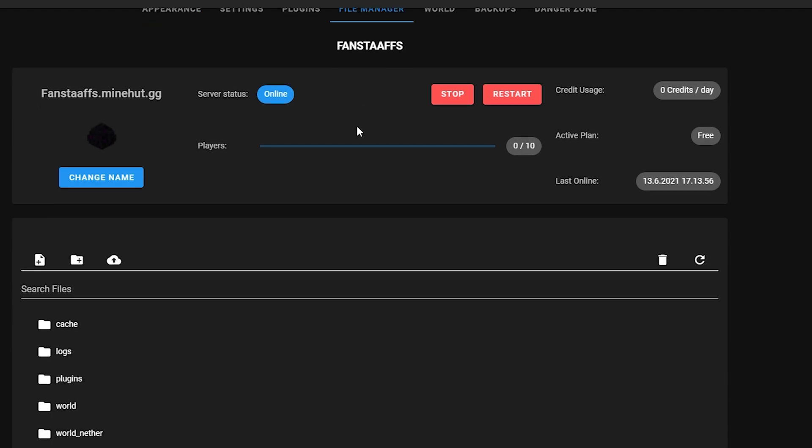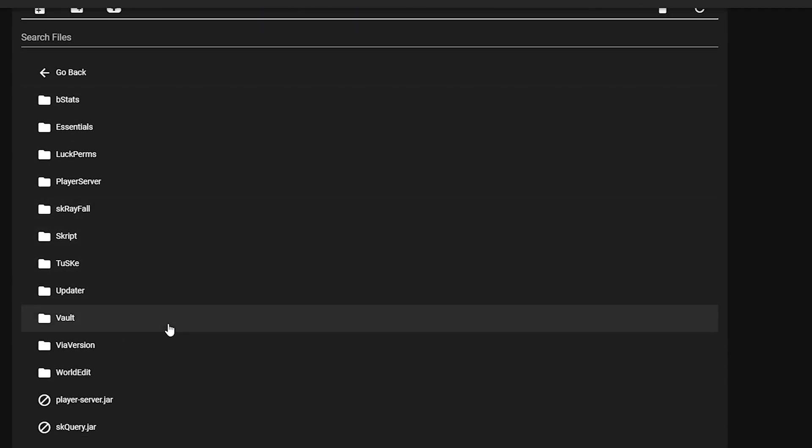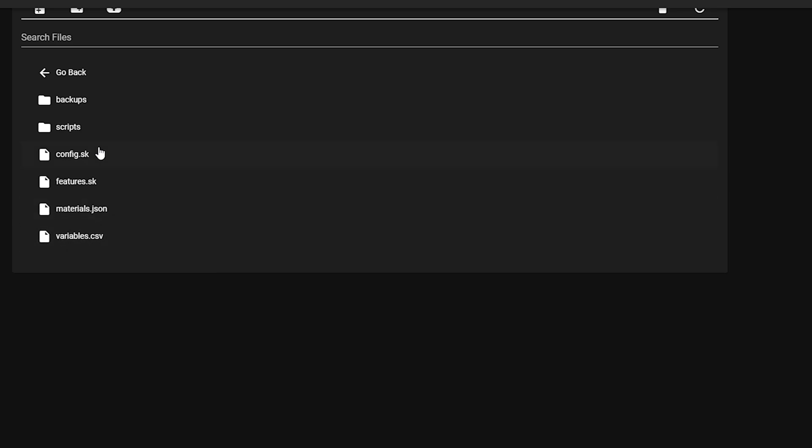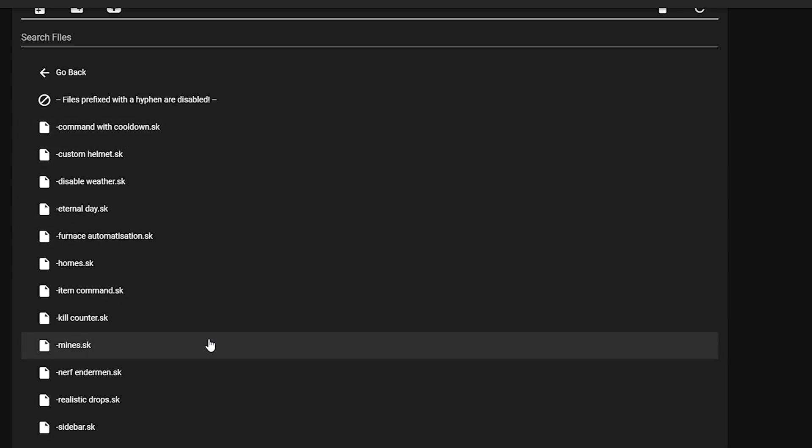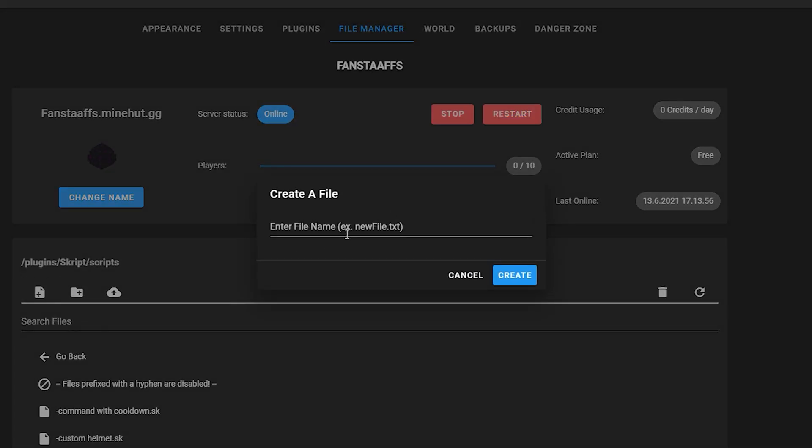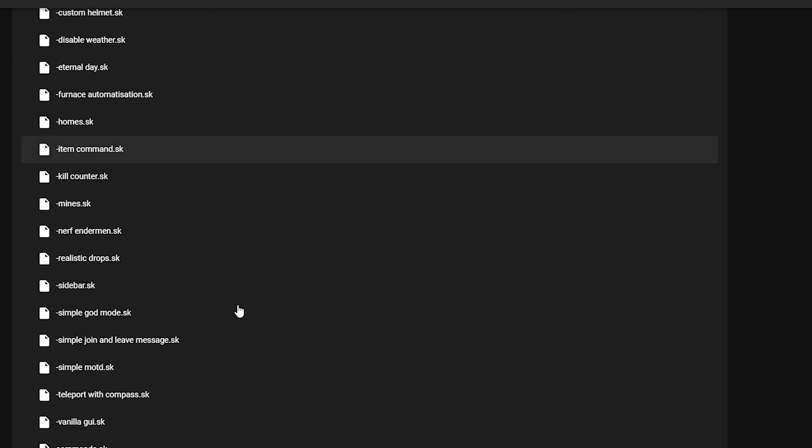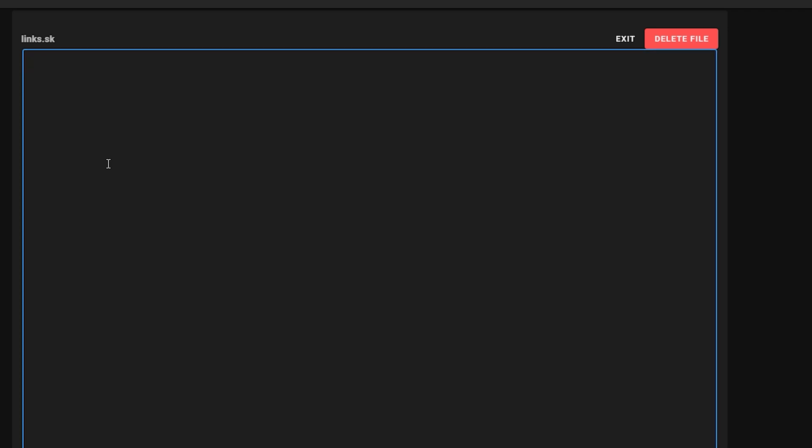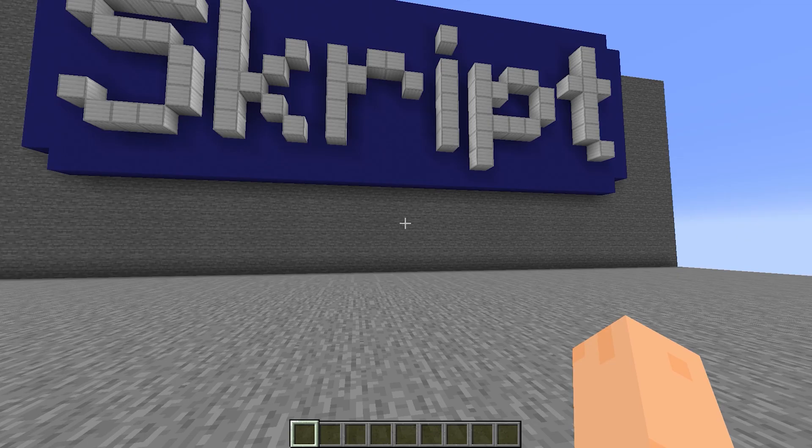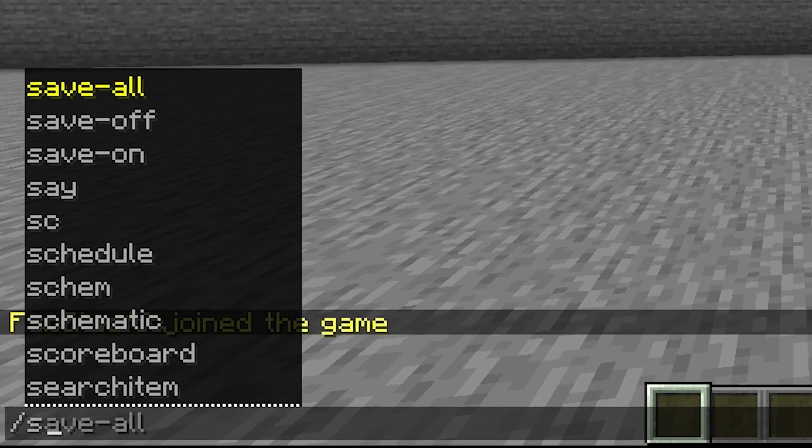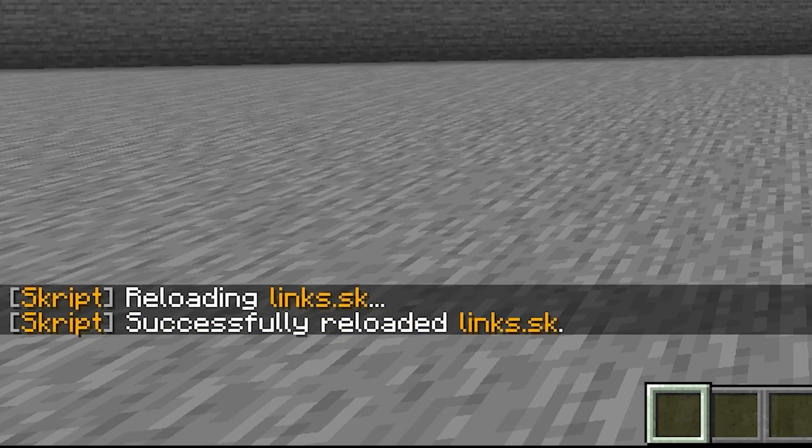You go to file manager, plugins, script, scripts, and then you're going to add a new file. I'm just going to call mine links.sk. And then you're going to find it right here and just paste the code in here and click save. Once we are on the server, we do slash sk reload the script name, which is links. And there we go.